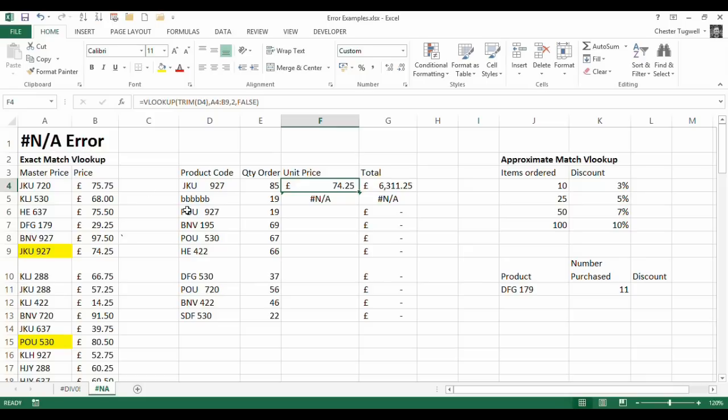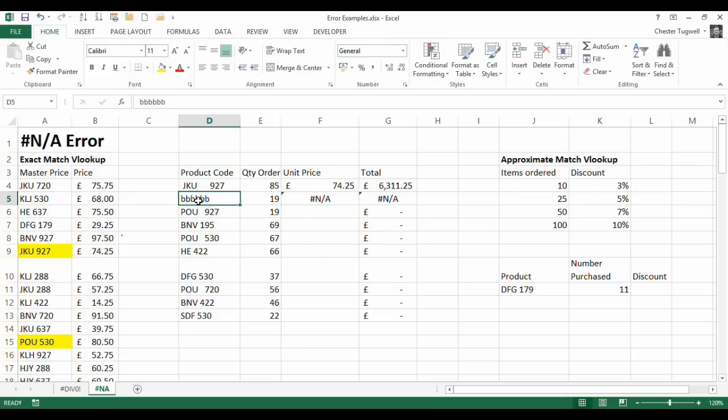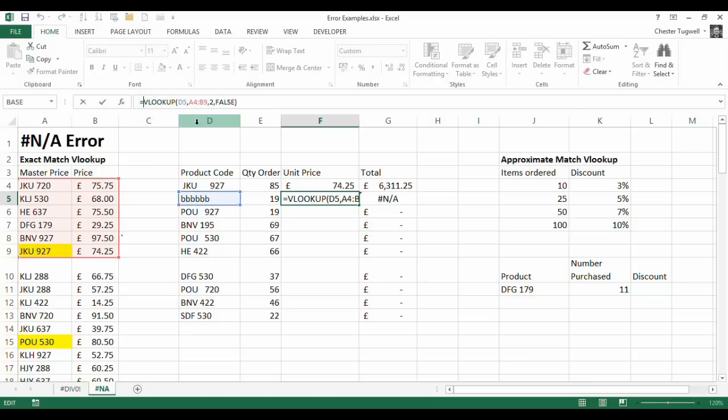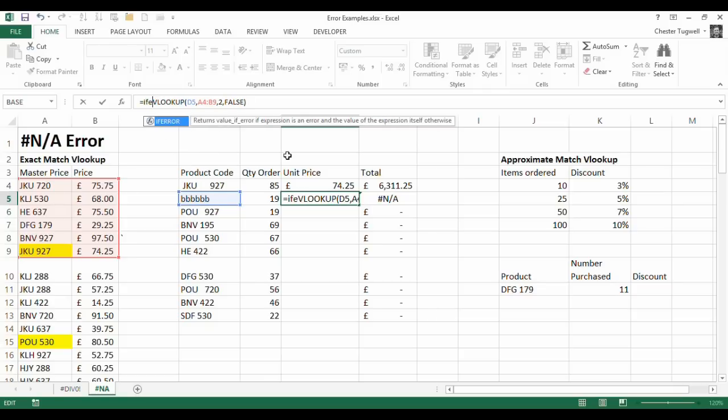Or it may be in fact that for example on this one the BBBBBB well it isn't there no matter how far we trim or do anything else with it that product code cannot be found there. So what you could do rather than showing this horrible error is use something called IFERROR. IFERROR is very easy to use. What I would do is once I've typed in my VLOOKUP I would put IFERROR at the beginning.